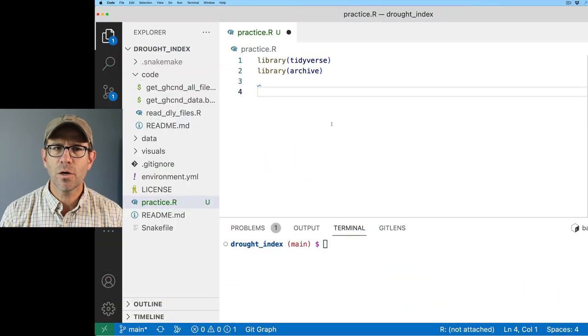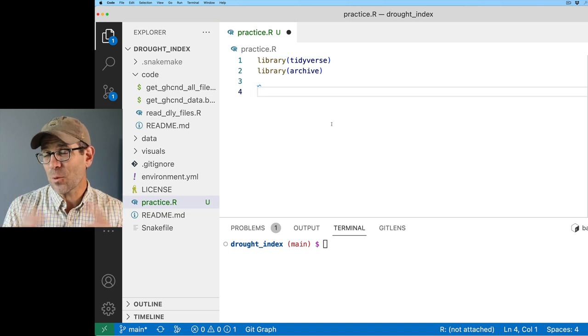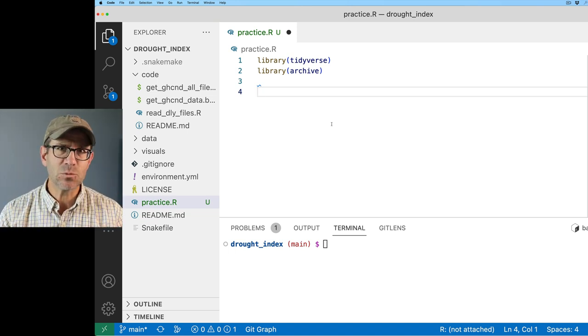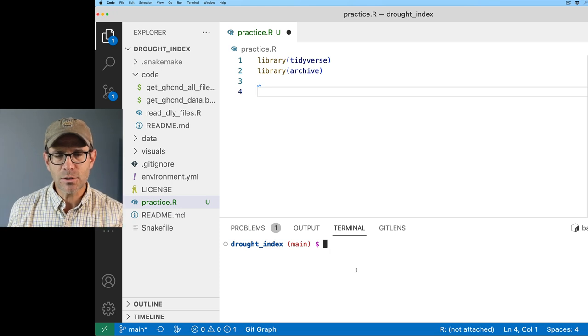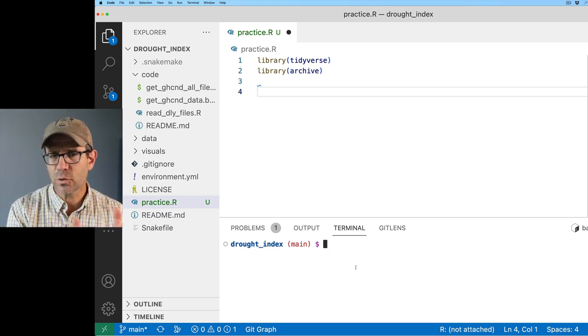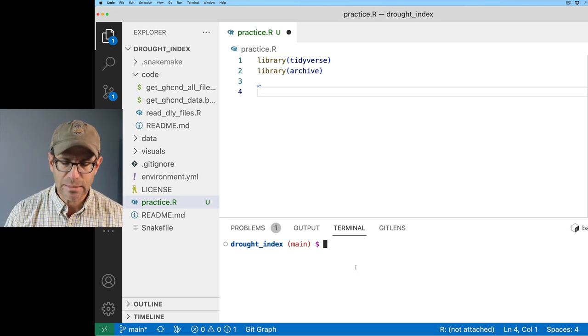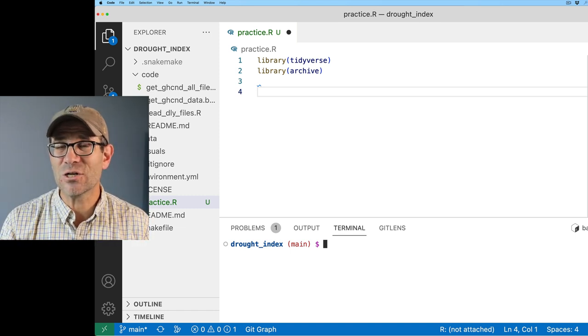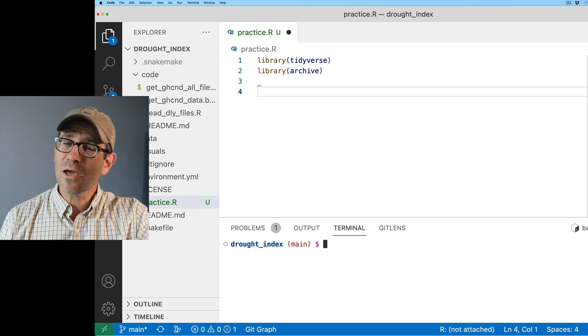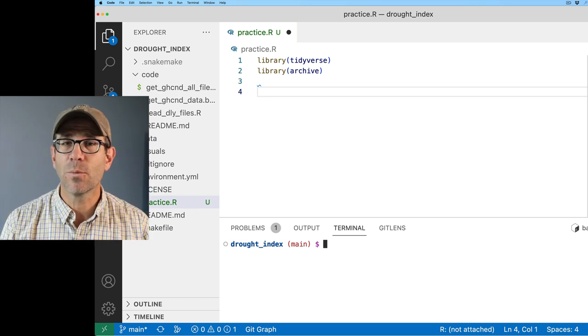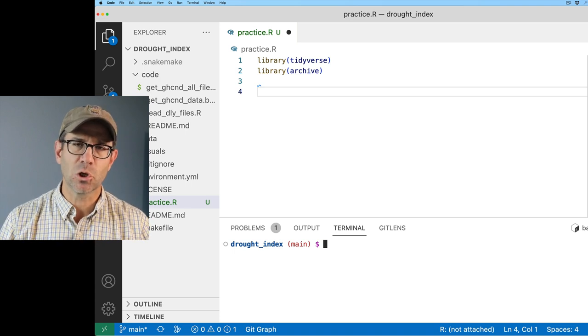We'll see how we can create archives as well as extract archives and then apply it to our actual use case to see if it's going to help us in the long run. Here in Visual Studio Code, I have a practice R script opened up that I will be using for demoing some of the utilities within the archive package. I'm also in my terminal here in the project root directory, drought index. If you'd like to get a copy of my project as it currently stands, there'll be a link to a blog post in the description.